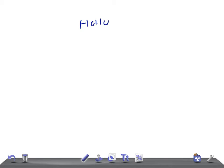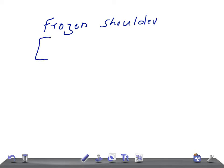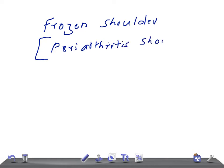Hello friends, welcome back to All on Long. This is a medical video lecture on orthopedics, and today I'm going to talk about frozen shoulder. This disease is also known as peri-arthritis shoulder.